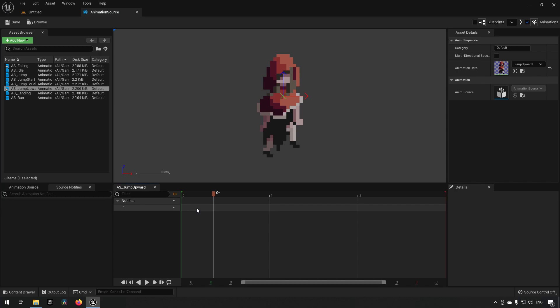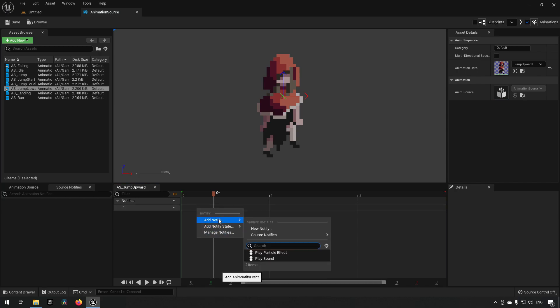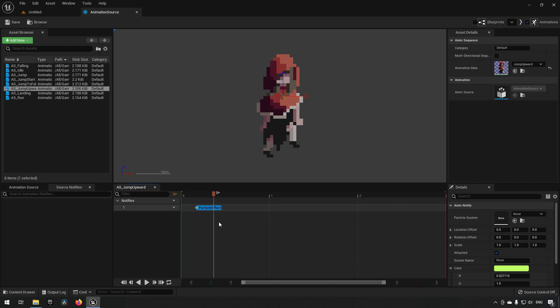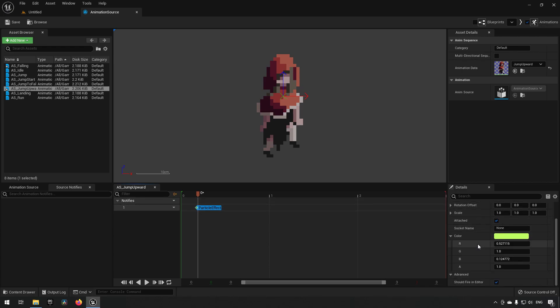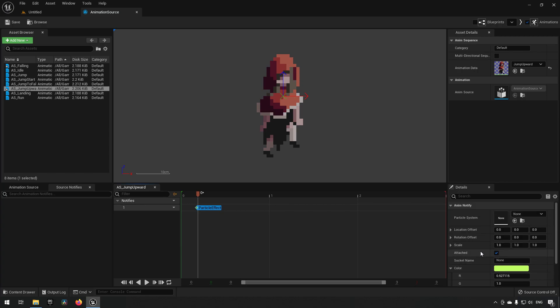If you want to add an anim notify, all you need to do is be on the track and right-click — you'll get a contextual menu. The first anim notify we'll add is 'Play Particle Effects,' which allows us to play a particle effect at a certain point in time in the animation. Note that this particle effect anim notify only allows you to use Cascade. If you want to use Niagara system particle effects, you'll have to use one of the techniques we'll be showing a little bit later.